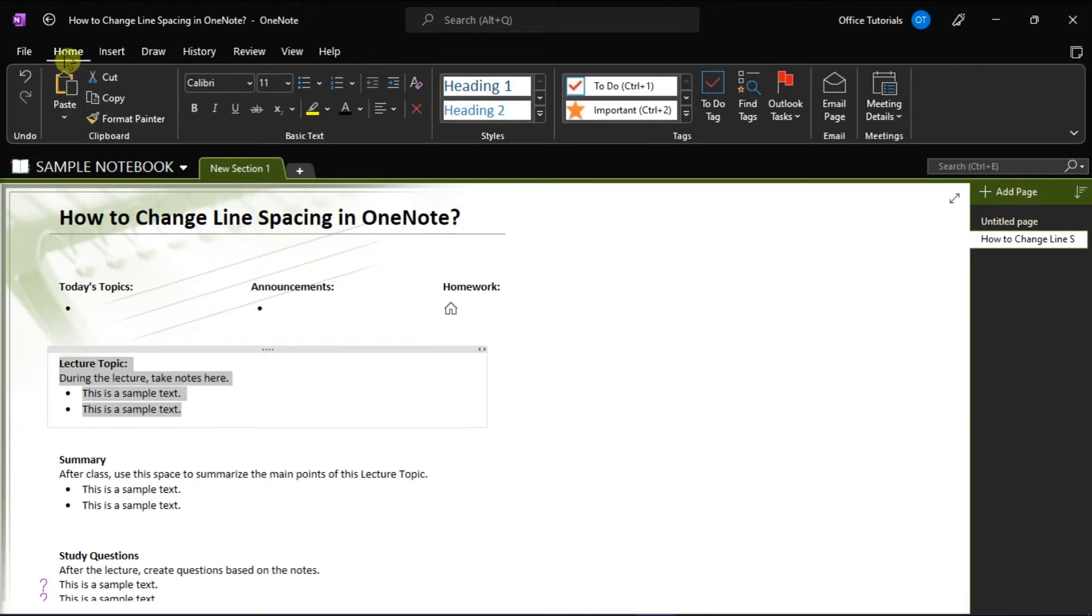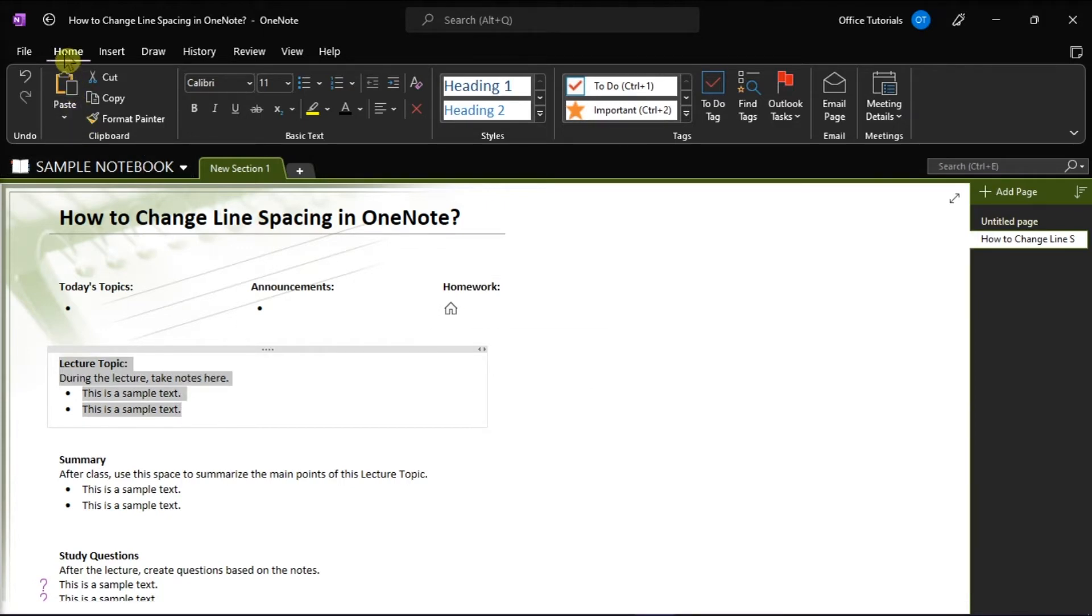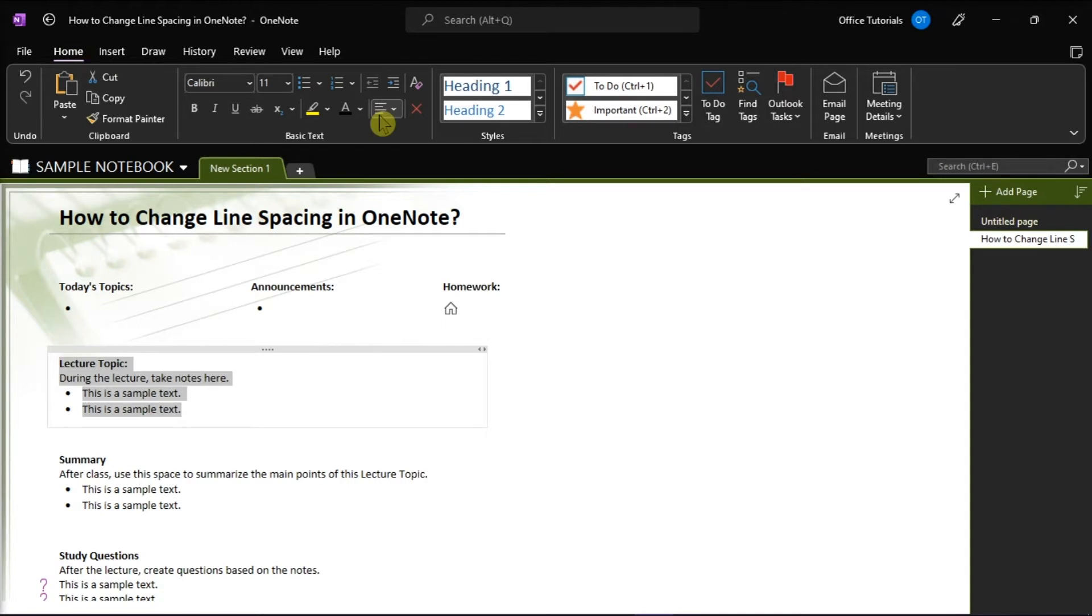Then click the Home tab and then select Paragraph Alignment in the Basic Text section.